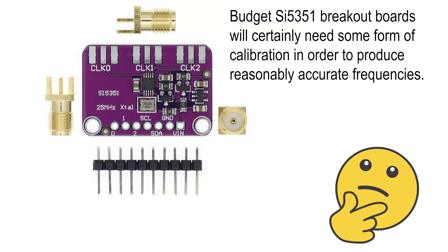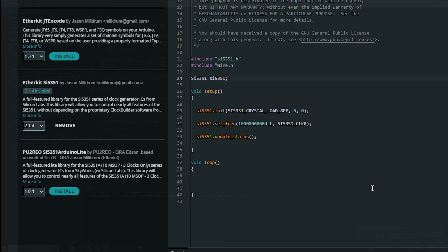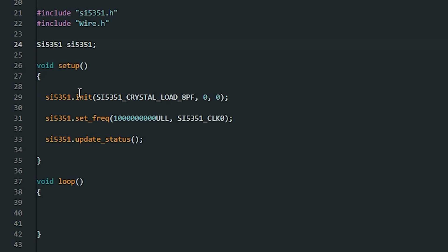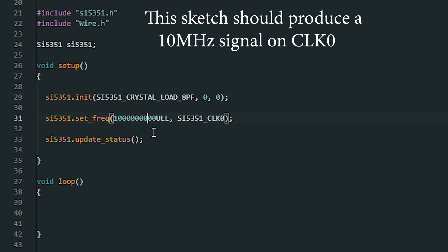This is a very basic sketch based around the EtherKit SI5351 library by Jason Mildred. In the sketch we are initializing the SI5351, and then we set the frequency by setting the frequency in hertz and adding two extra zeros. The two extra figures on the end basically equate to one tenth of a hertz and one hundredth of a hertz, and we want to produce that frequency on clock zero.